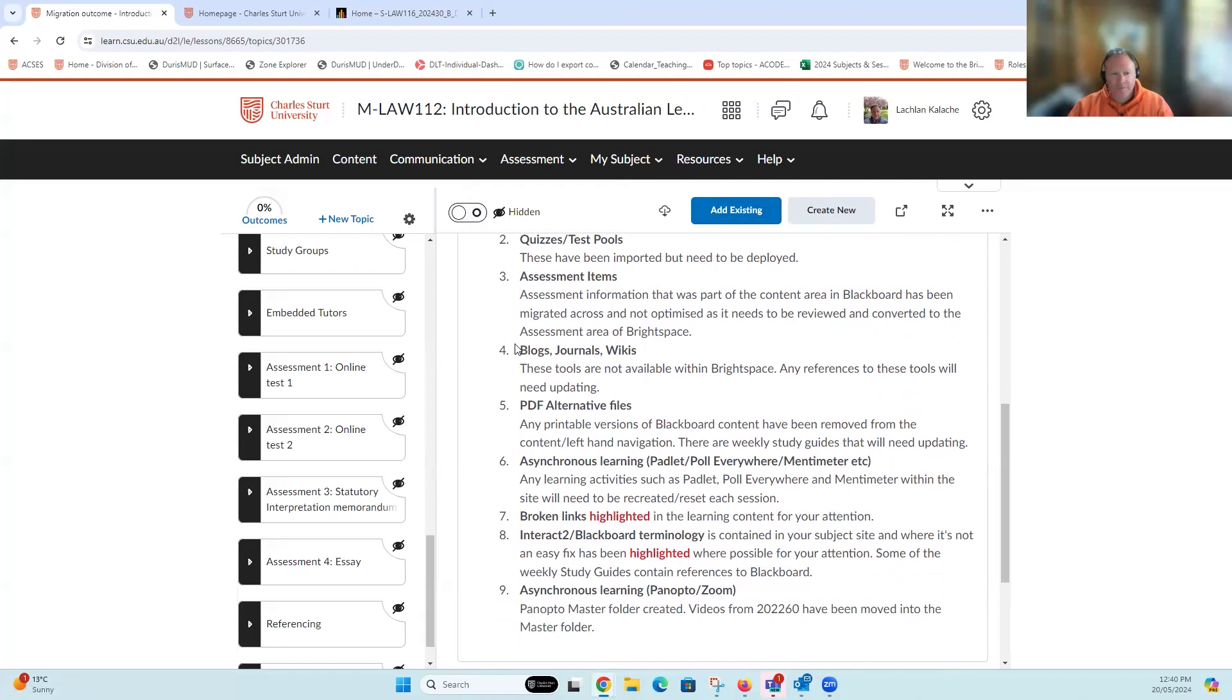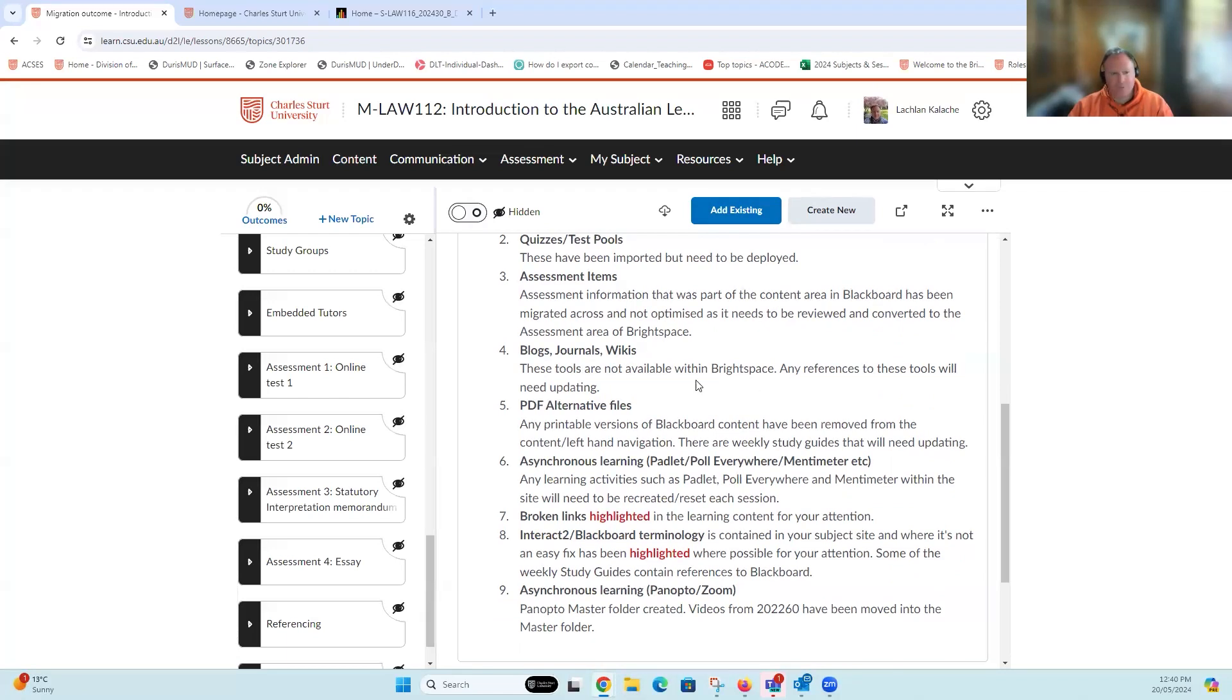Next up, we've got information around blogs, journals, and wikis. We don't have specific tools for each of those functions within Brightspace. You can use other tools such as the discussion tool to accomplish those functions, but if you had assessments or any reference to those sorts of tools, they're going to need to be changed.